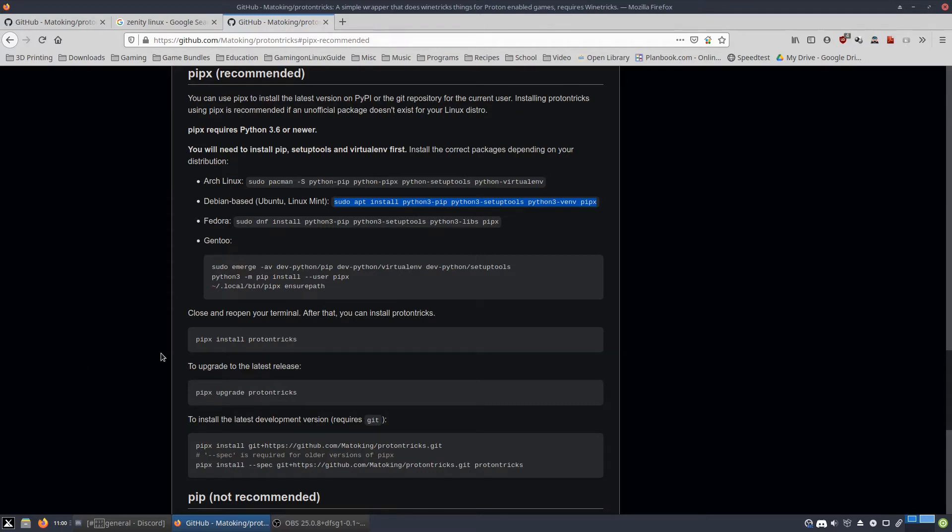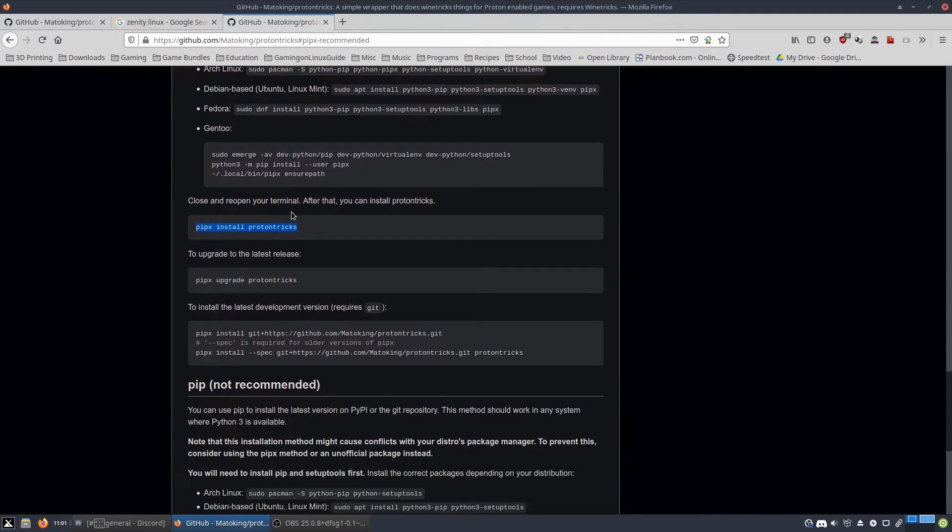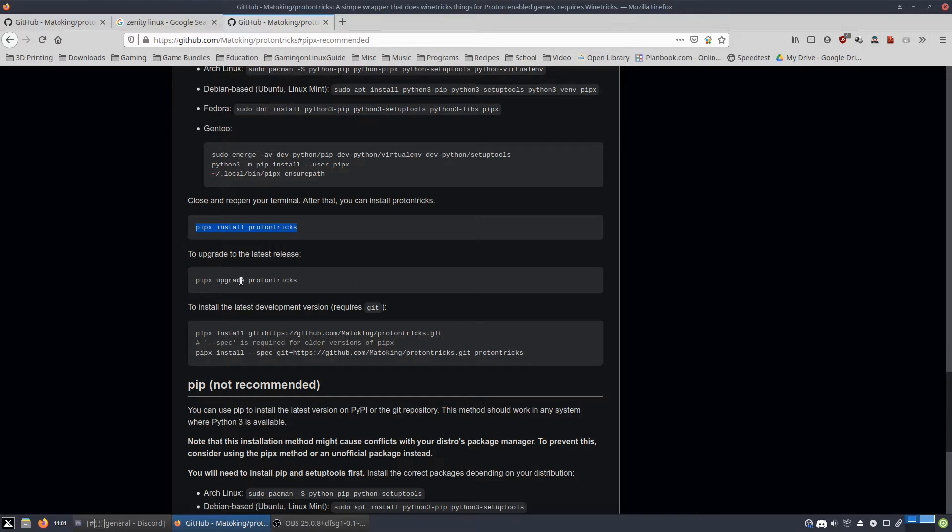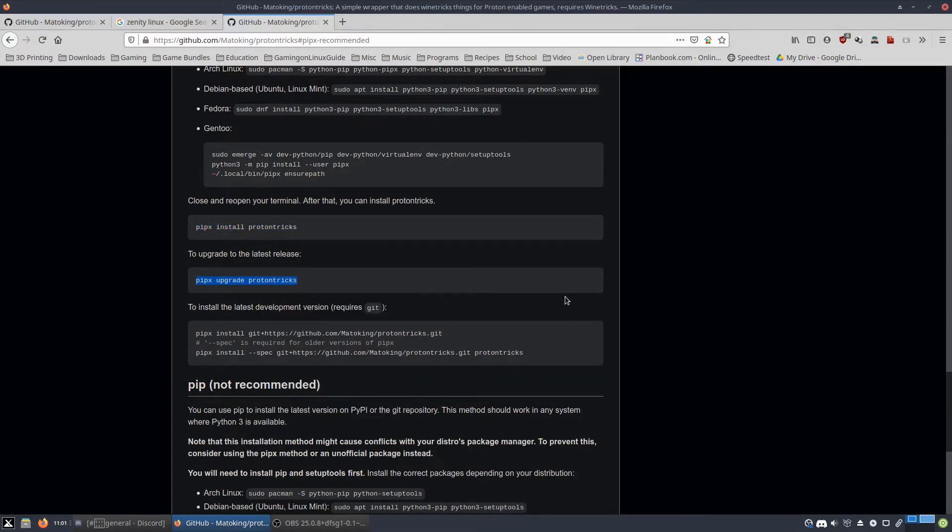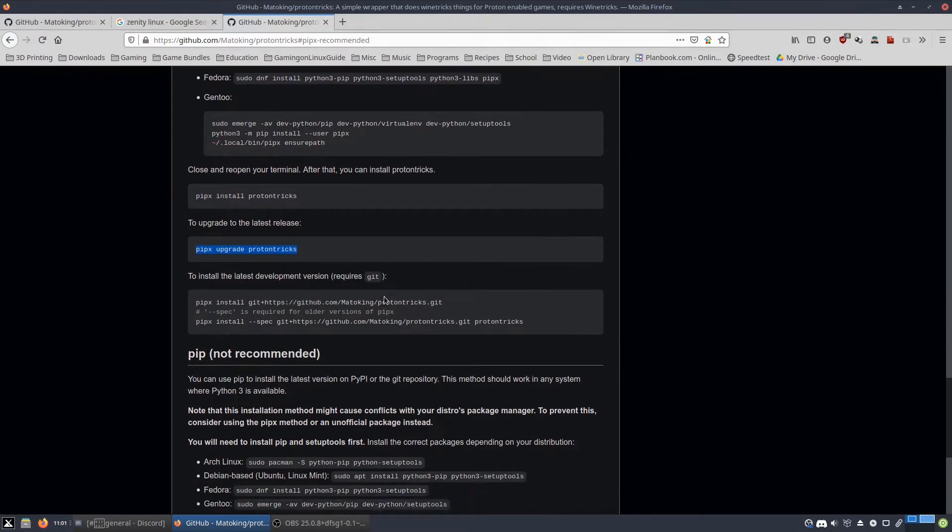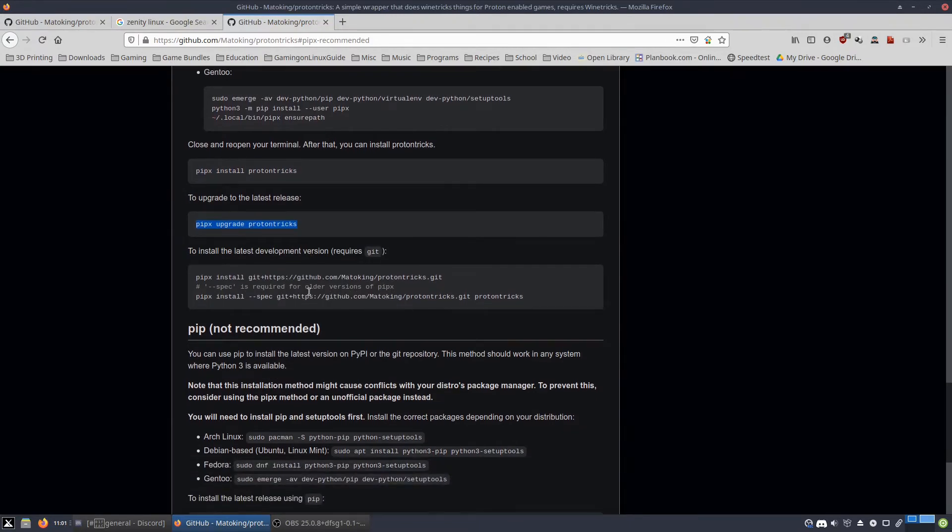And next what I did was then you've got to close your terminal once you install all this stuff. And then you copy and paste this one. Then you copy and paste this one. And then finally you've got to make sure you have Git for this one.